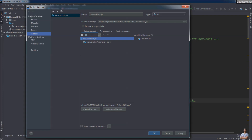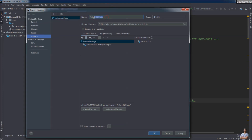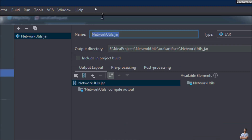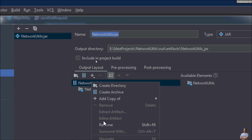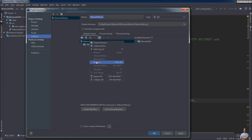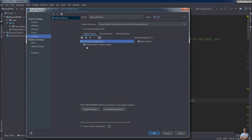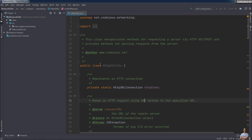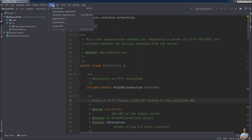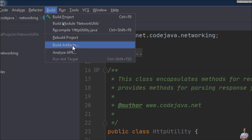Here you can change the name of the artifact and the name of the generated JAR file. Right-click and rename — for example, I want to rename the JAR name to net.codejava.network. That's it. Click OK, and now let's build the artifact for the JAR file from the menu Build > Build Artifacts.